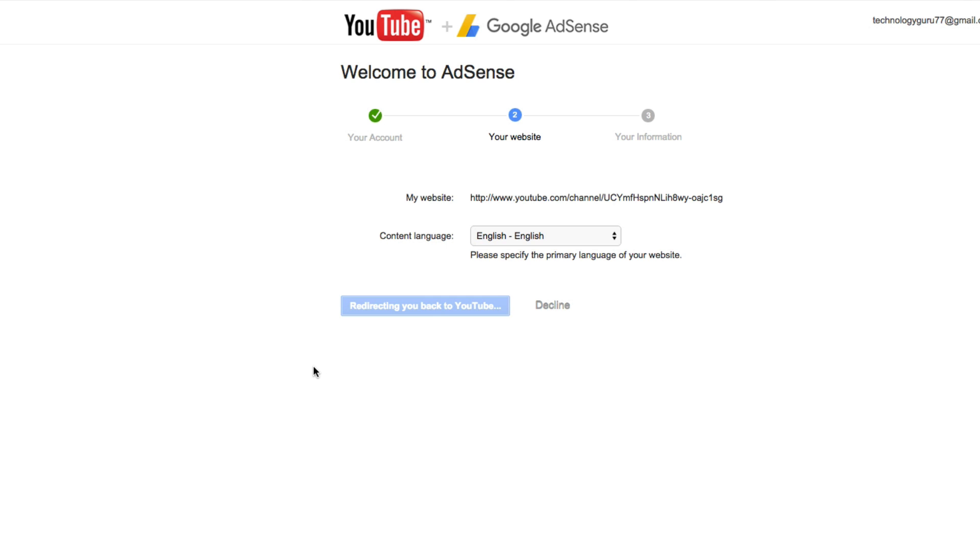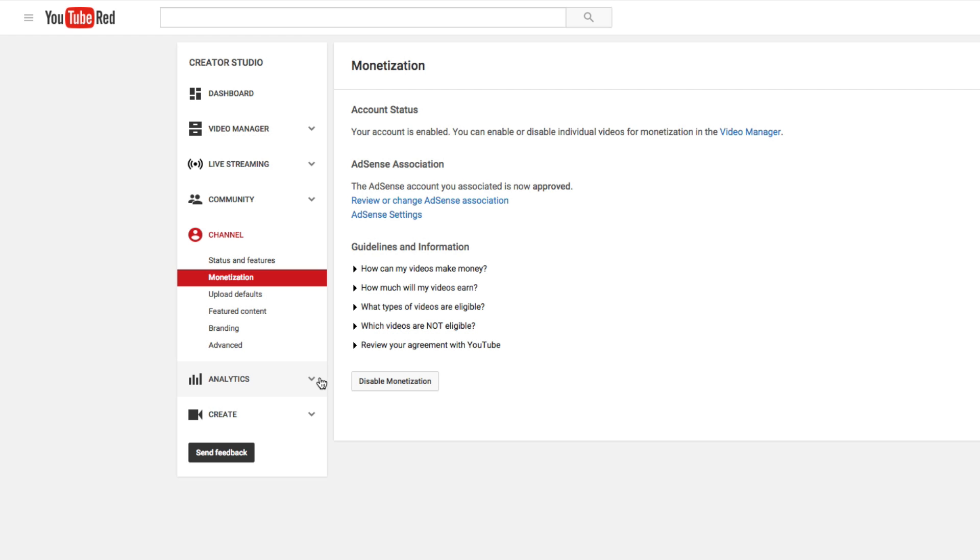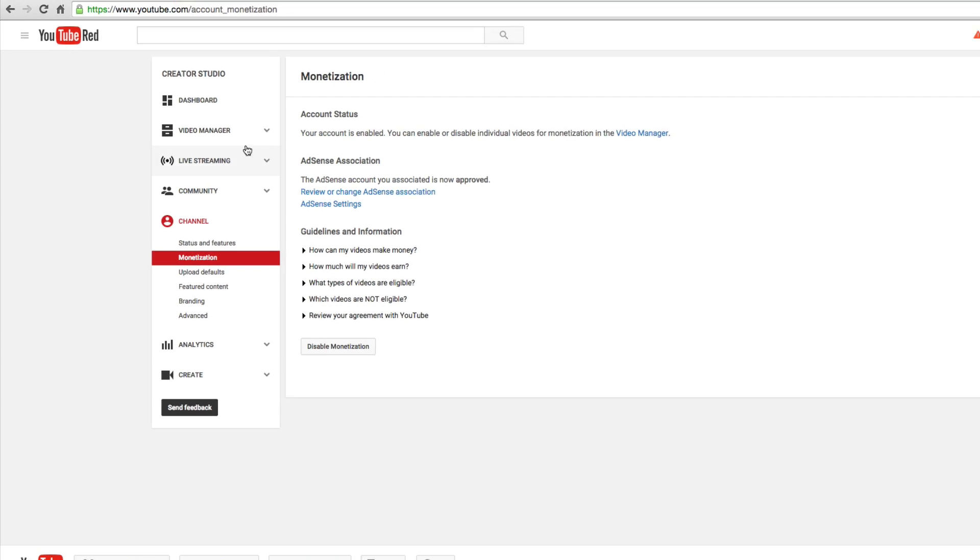You, my friends, have now linked your AdSense account to your YouTube channel. And now when we go to monetization, it says your account is enabled and you can enable or disable this feature.